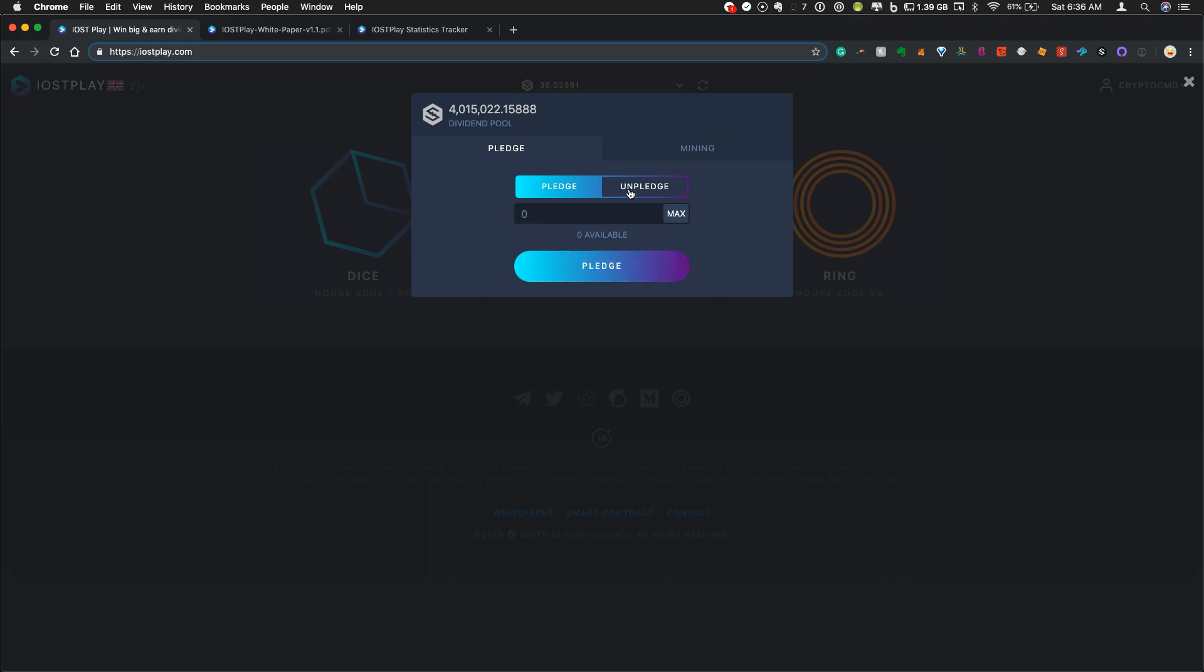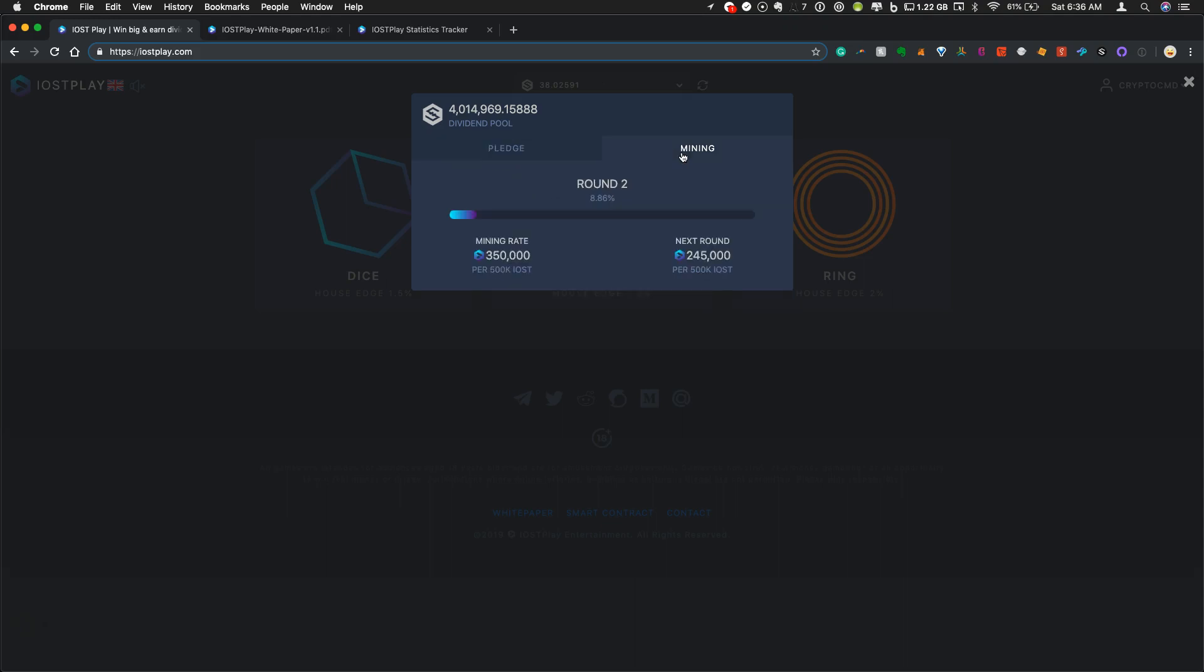I currently have zero because I've already pledged all of mine. After you click pledge, this balance will drop to zero and you'll see everything appear on the unpledged side. So you can click on unpledged to unfreeze them.